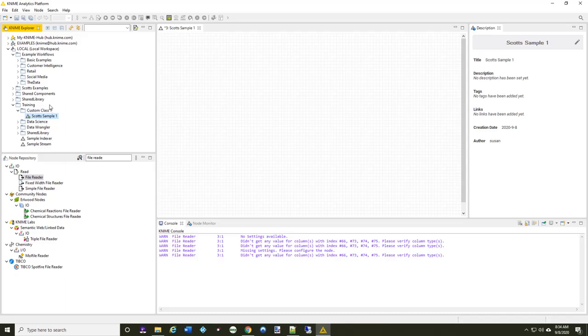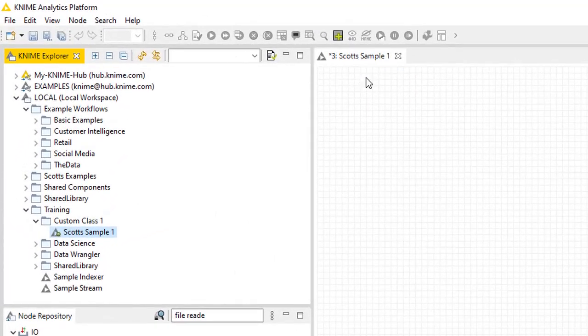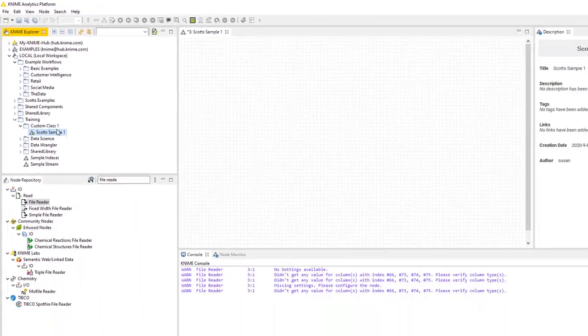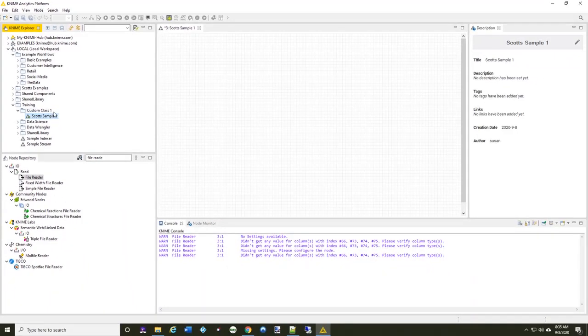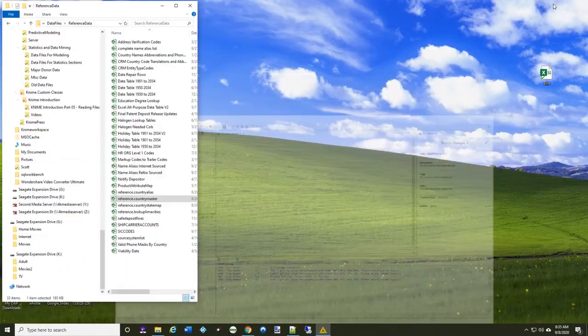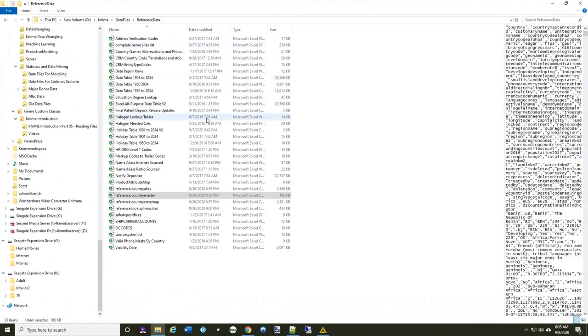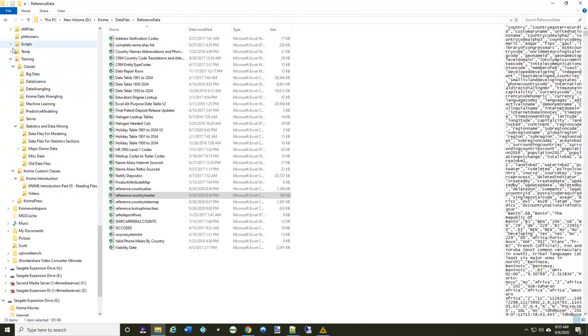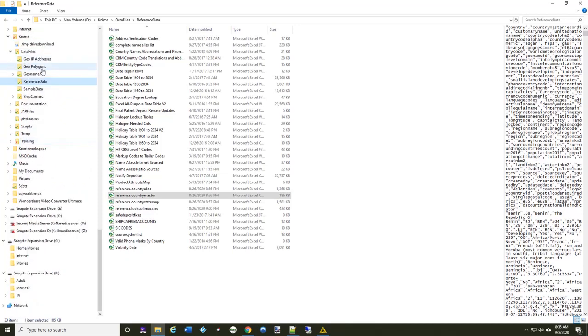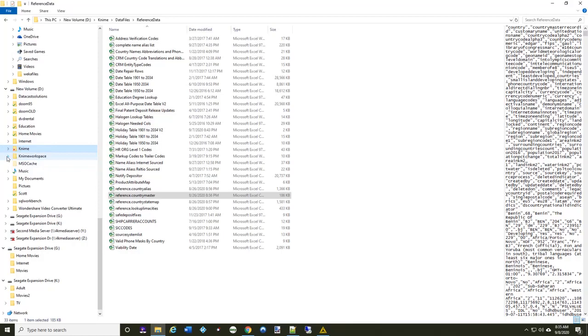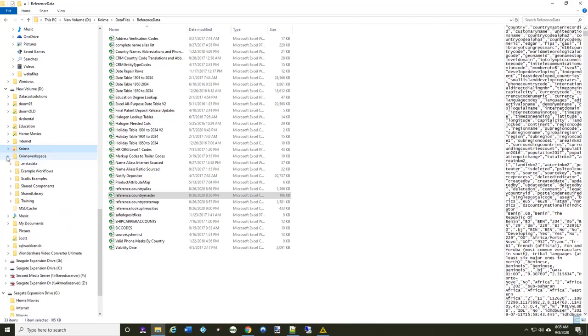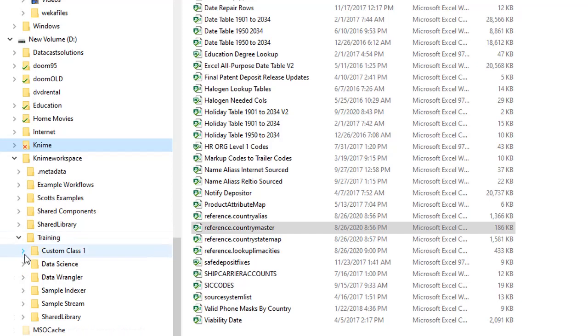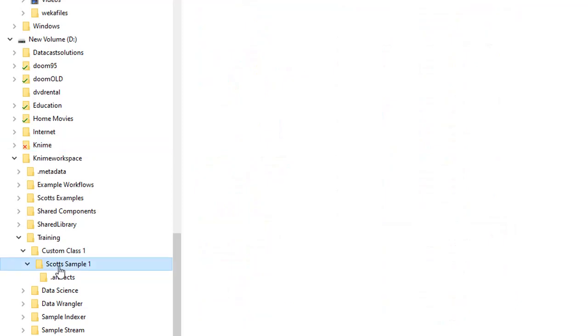So you'll notice right now, I've got still my working example of scot-sample1. And if you see here on the left side in the KNIME Explorer, that's part of the custom class 1 workflow group, which is part of the training workflow group, which is part of the KNIME workspace. So I'm going to create a directory underneath custom class 1 where I can store my data files that this workflow is going to be executing. So I'm going to minimize this and come back to my directory here. And let's take a look now at my KNIME workspace right here.